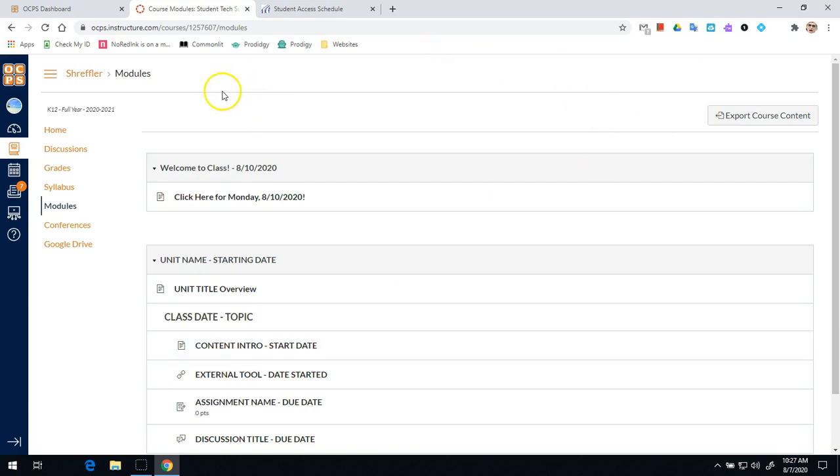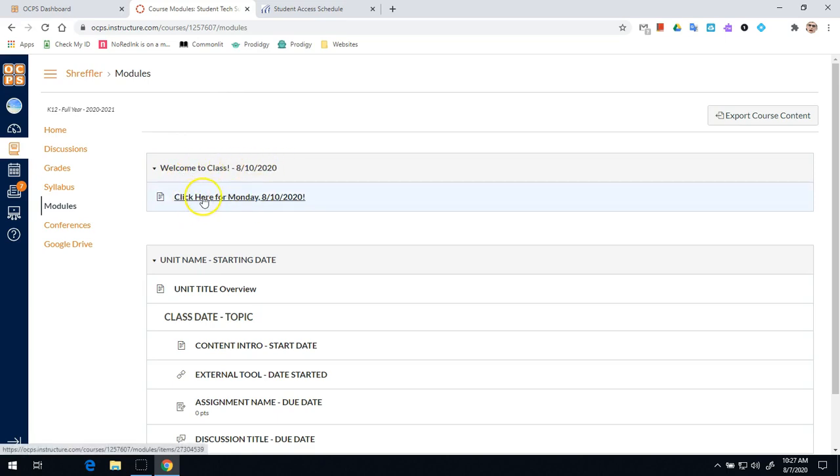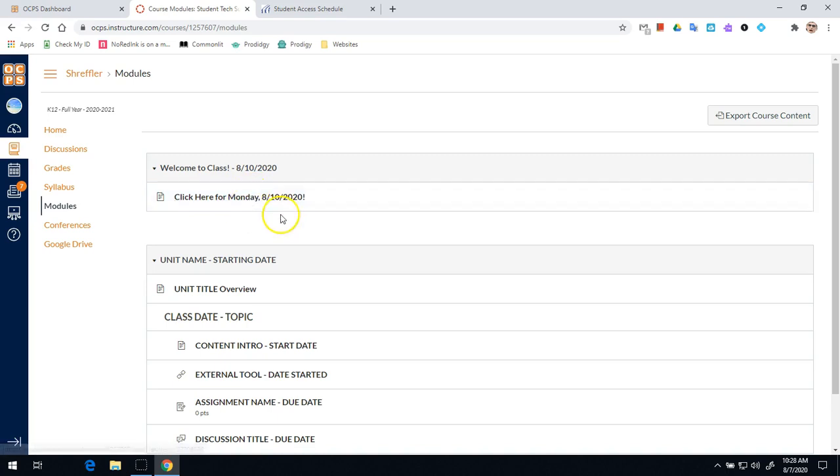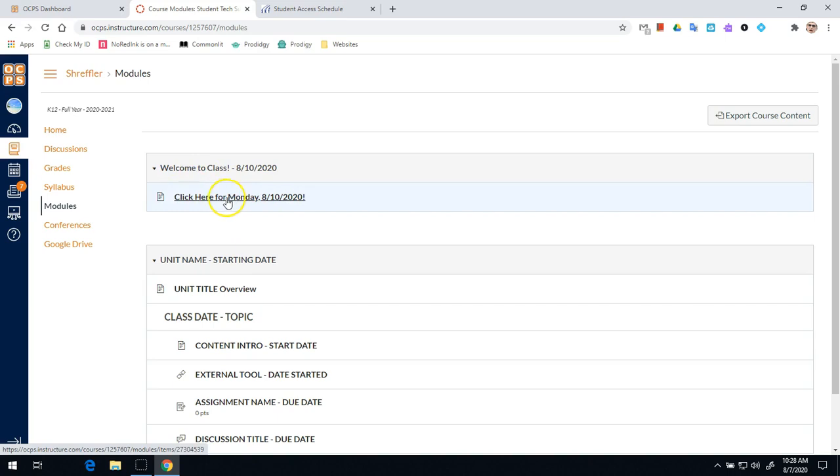Once the modules page loads you should see at the very top a line that says welcome to class and today's date and then a page that will say click here for Monday 8-10-2020. We've asked all teachers to have this page to give you an idea of what you're going to be doing in each of your classes. So all of your classes you're scheduled for will have this set up on their modules.